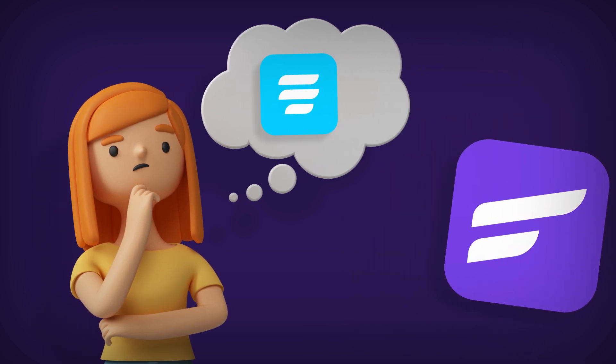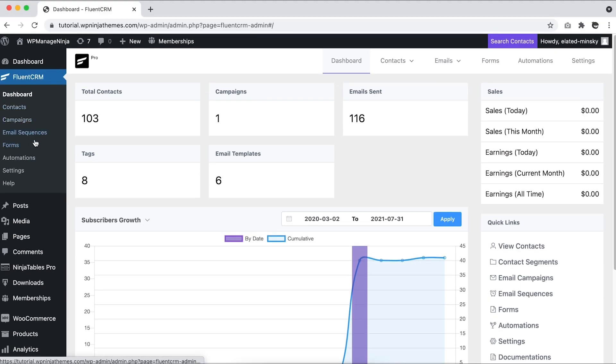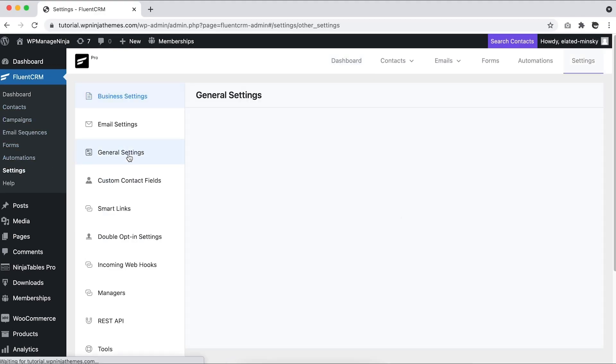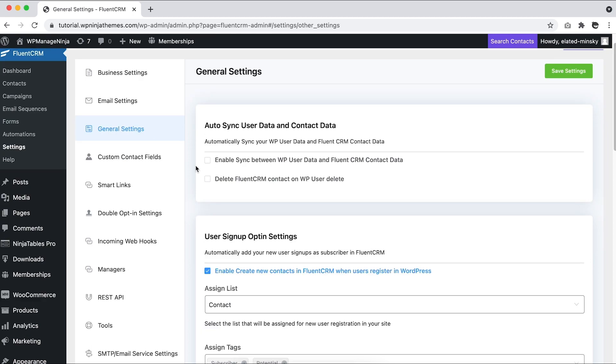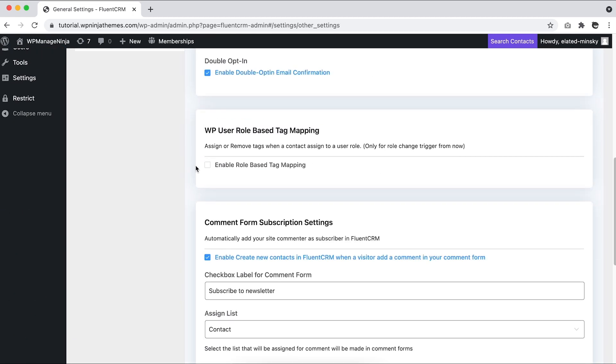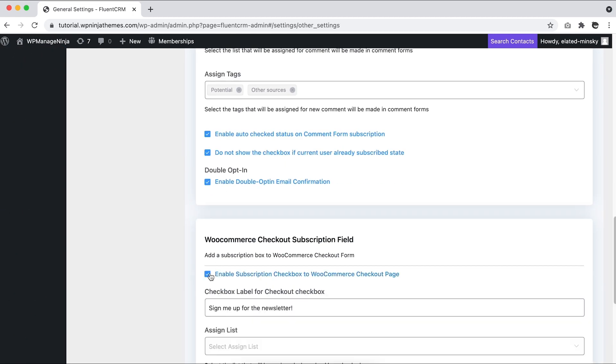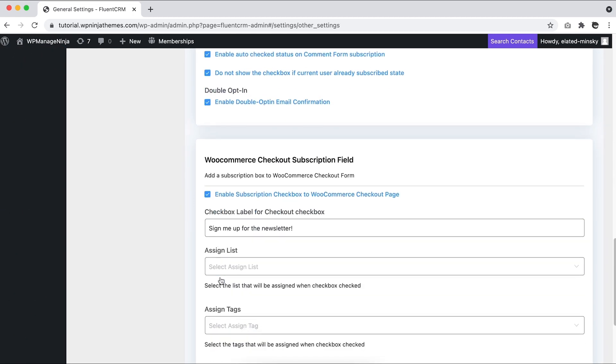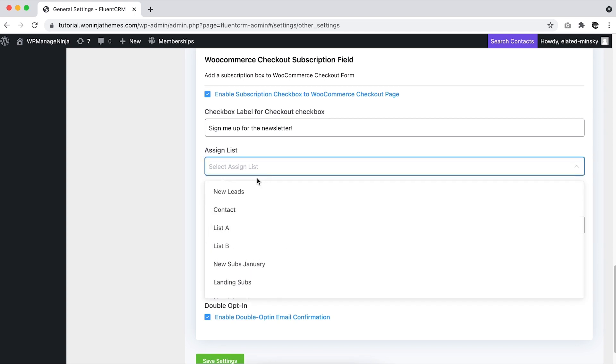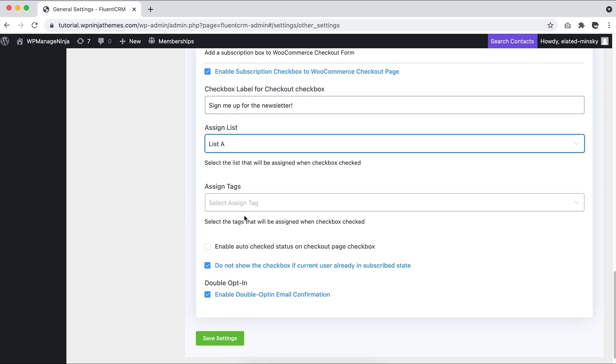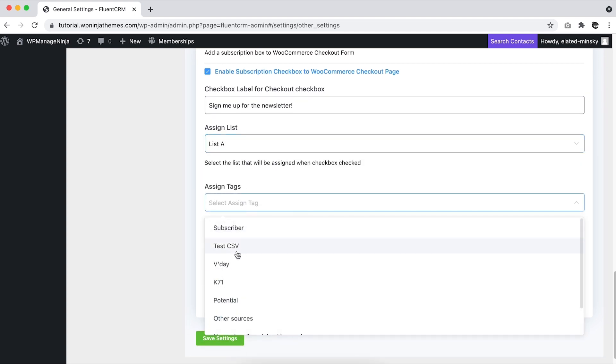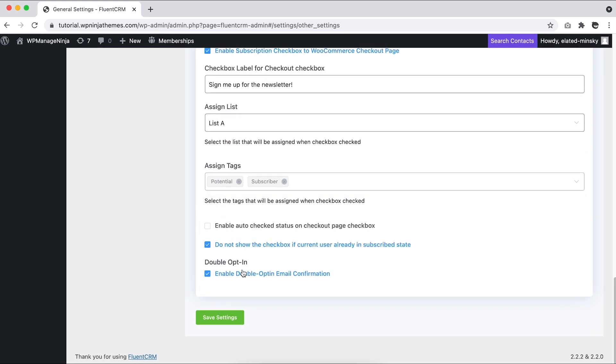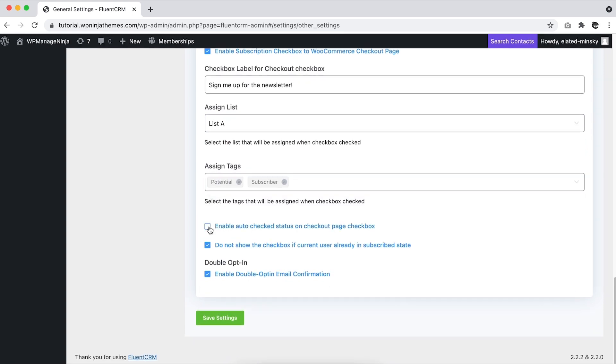Simply go to the FluentCRM settings, switch to the general settings, and enable the WooCommerce checkout subscription field. Now your customers can use the subscription checkbox to subscribe to your mailing list, and you get to see their comprehensive contact profile from FluentCRM. Remember to keep the box checked by default, so if a customer wants to opt out they simply have to uncheck the box.